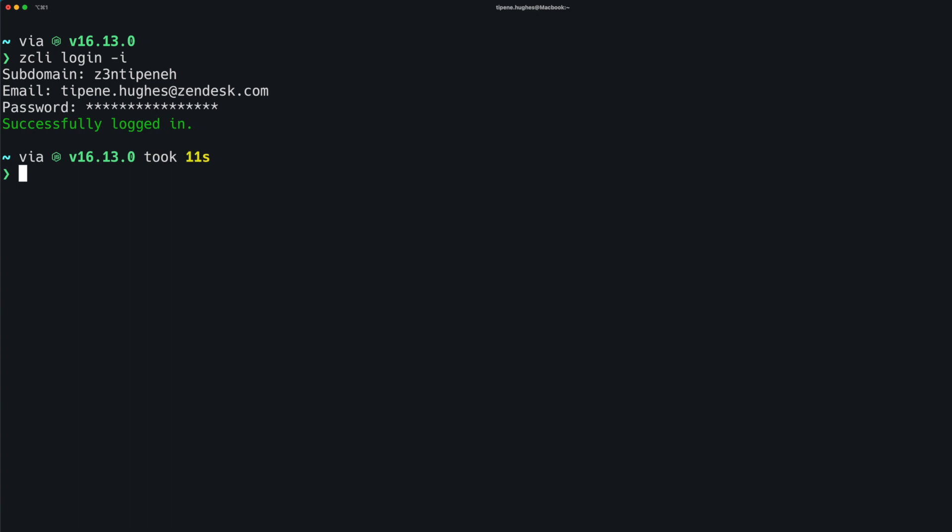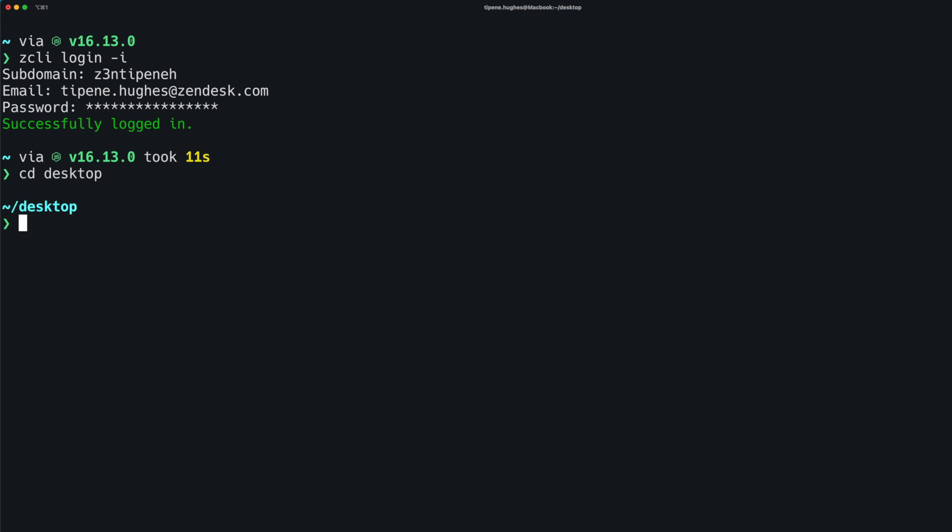Similar to the Zendesk apps tools, there are a few different ways to generate starter files for your app. For the purposes of this video, we'll stick to the basic app starter files. To begin, we'll cd into desktop, as that's where we'll want the app directory to live. Next, we'll run the zcli apps new command.